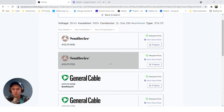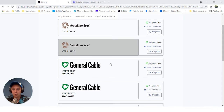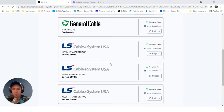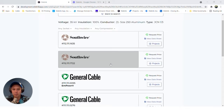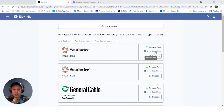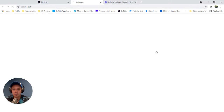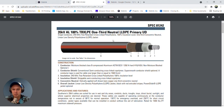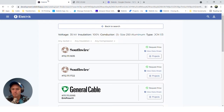Once you have found the cable you're looking for, you can also pull up the data sheet for the different cable manufacturers. For example, right here we've got a Southwire cable.